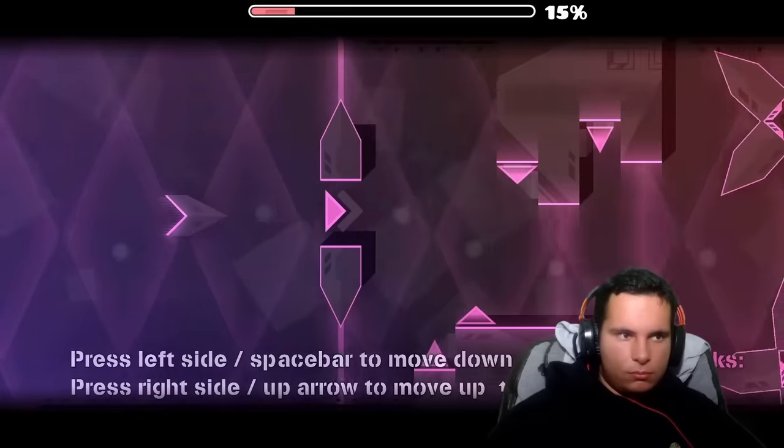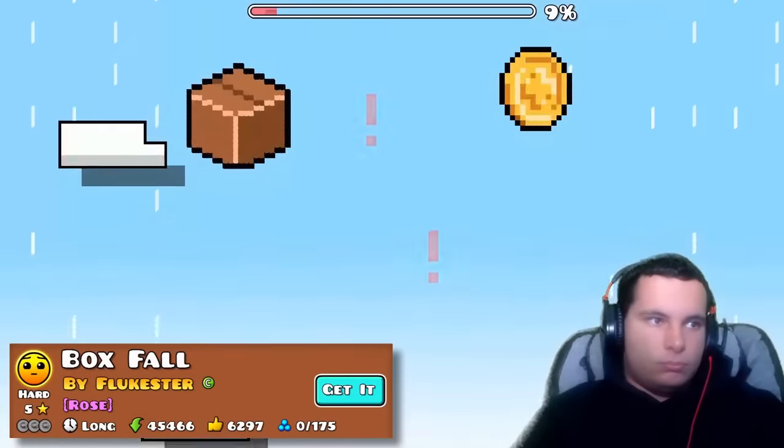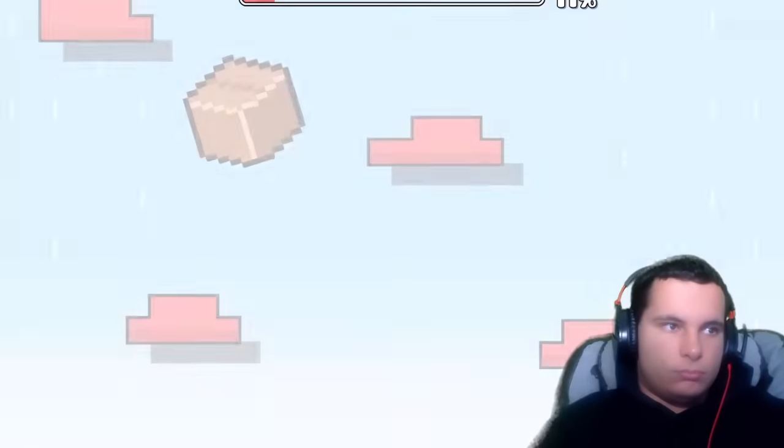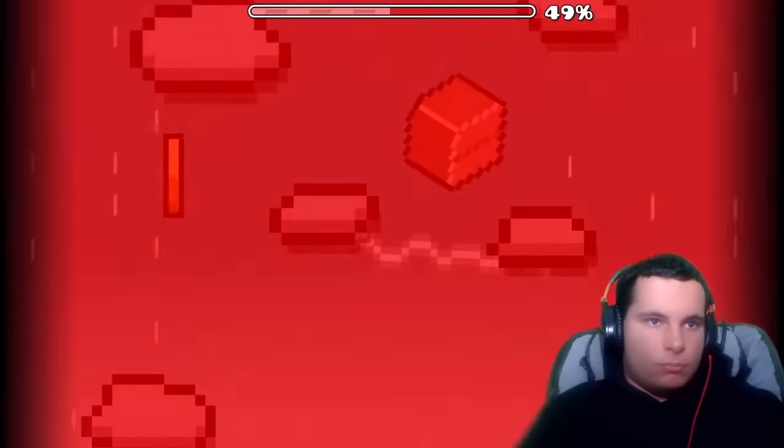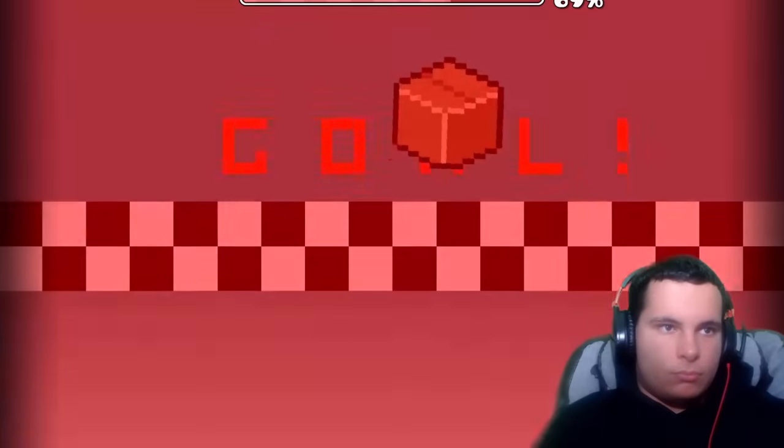But luckily, there's still a truckload of minigame levels. First was box fall. At first, it was extremely difficult. But shortly after doubting that it was possible, I fluked the victory.